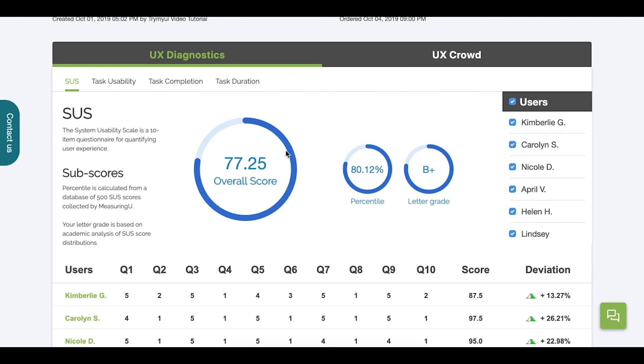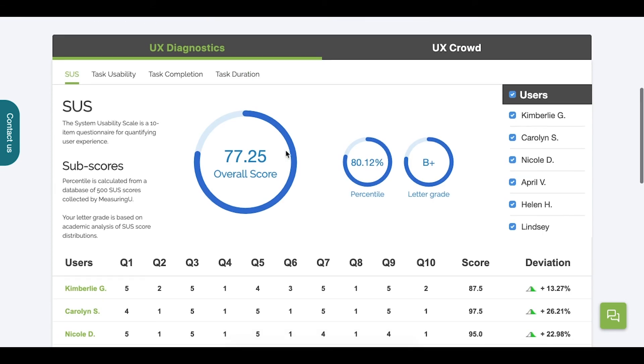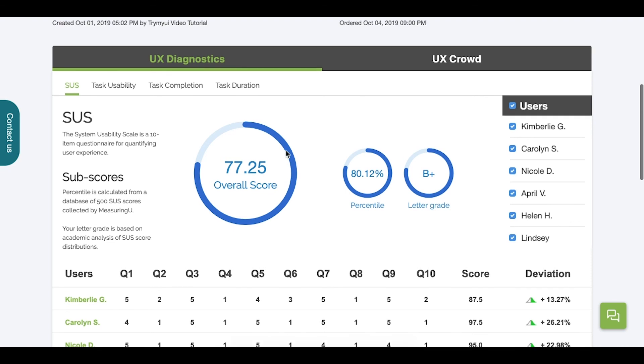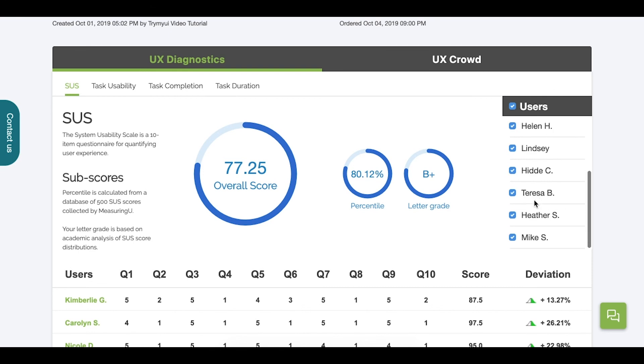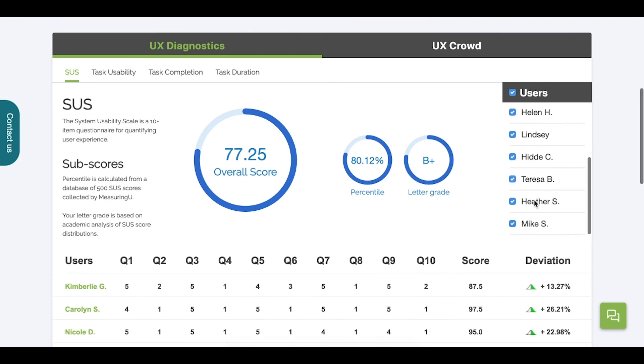Now let's return back to our Psychometric tab, which for this test is the SUS. Let's pretend that we've reviewed Mike's video and found that his experience isn't indicative of the experience overall. This could be due to tester error or a technical difficulty. We can now deselect Mike from the overall score and see how it changes in real-time.